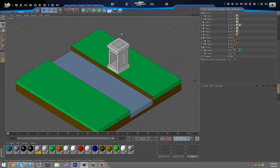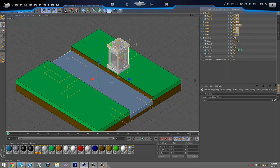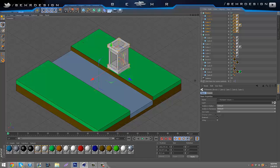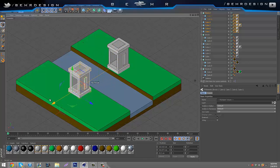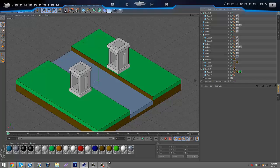Next we're going to start doing the other side. What you do is just take all of it — except for the water — all of it, Ctrl C, Ctrl V, and then bring it across like that. You don't really need to mess with anything else.